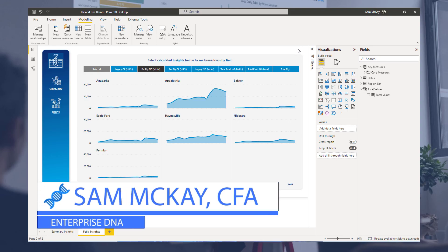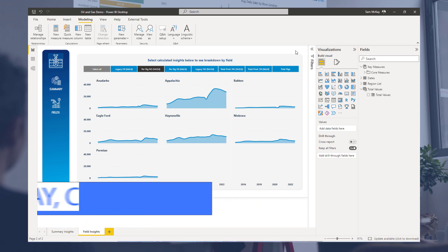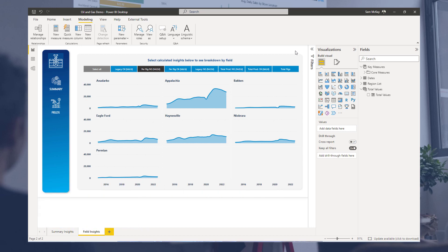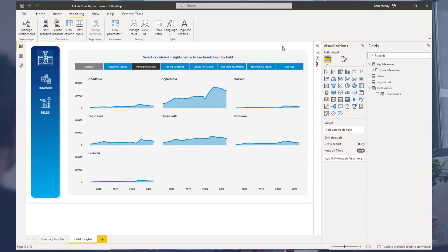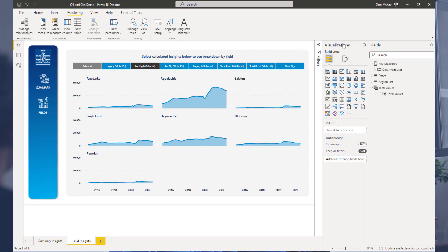Hey everyone, Sam here. Just wanted to demonstrate what I think is such a killer feature inside of Power BI now.